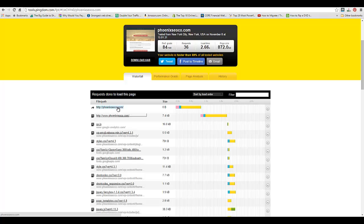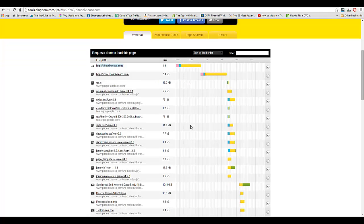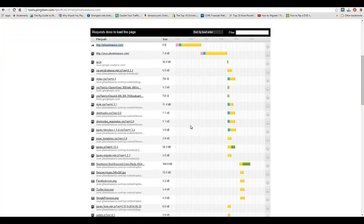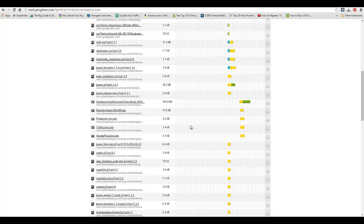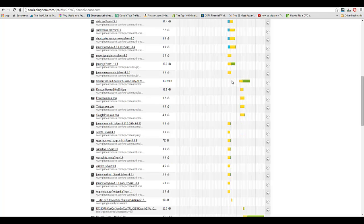We can also look at all of the plugins if it's a WordPress website that might be impacting the load time. We can see that there's one here, a case study image which is 104 kilobytes.